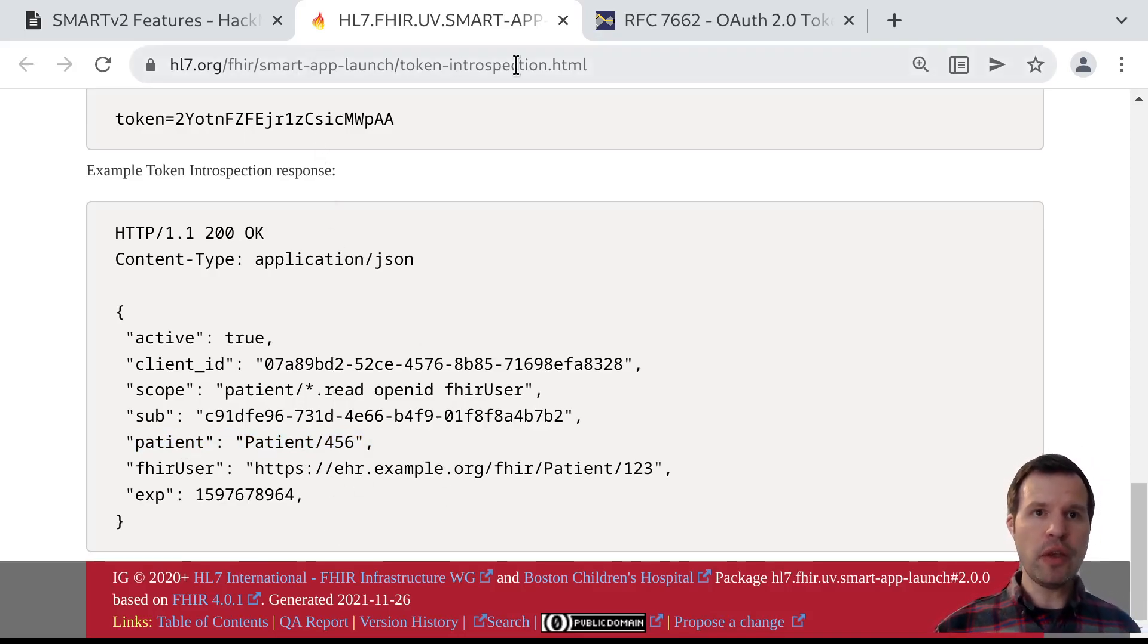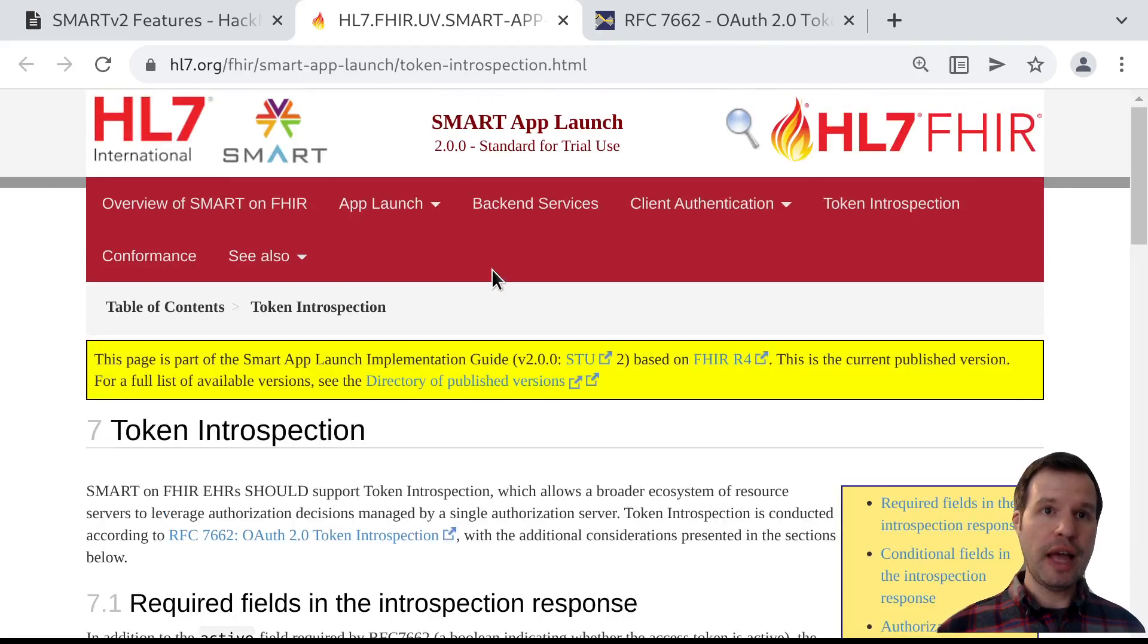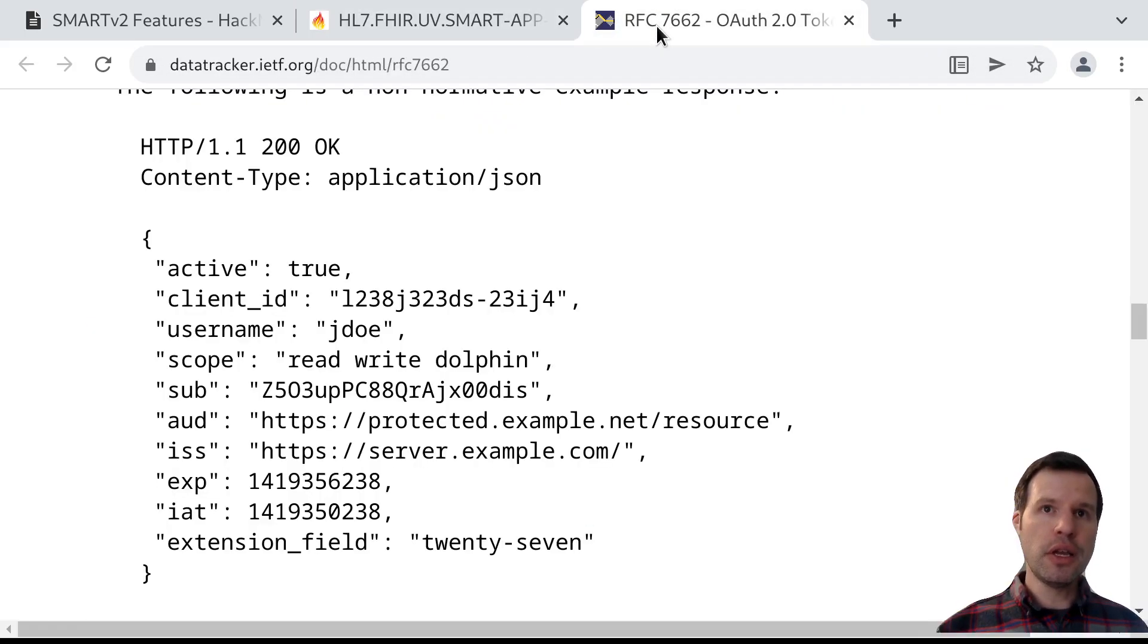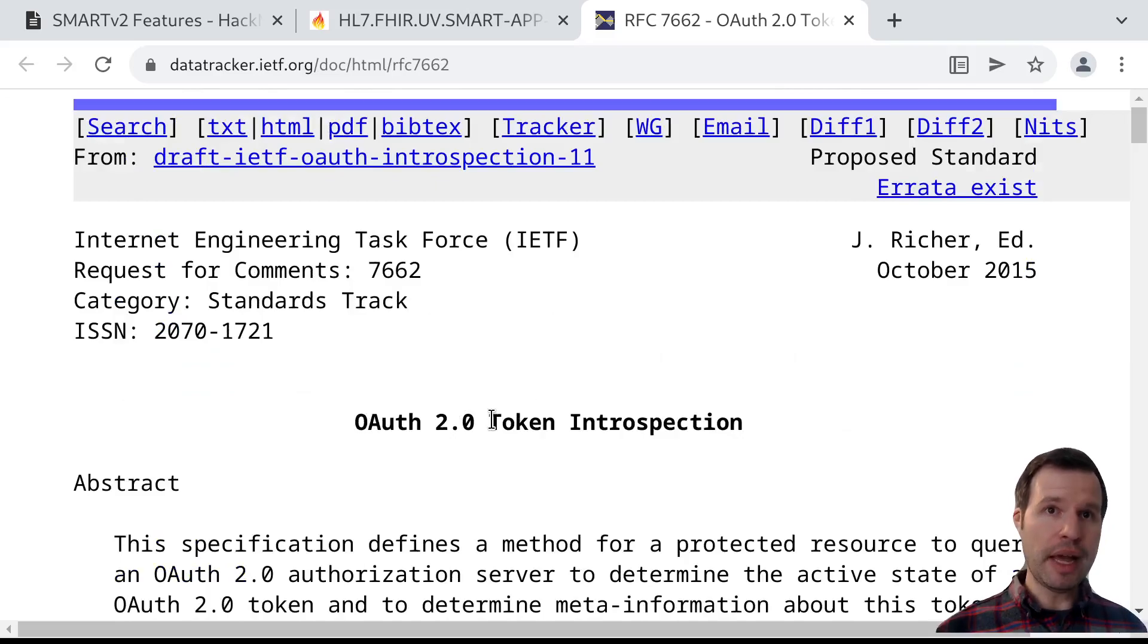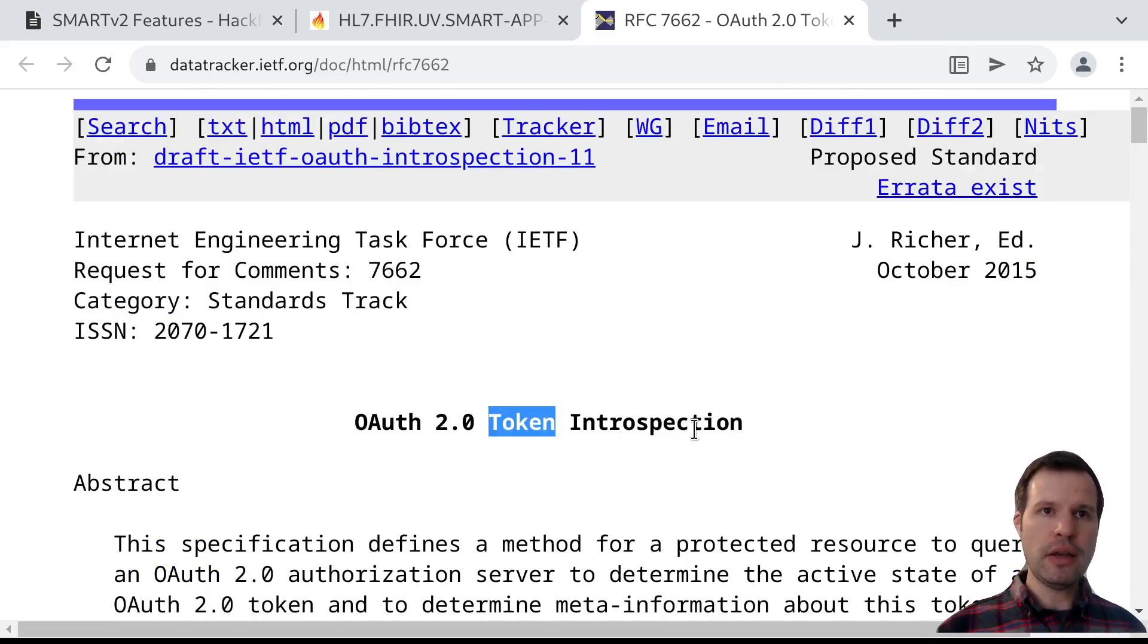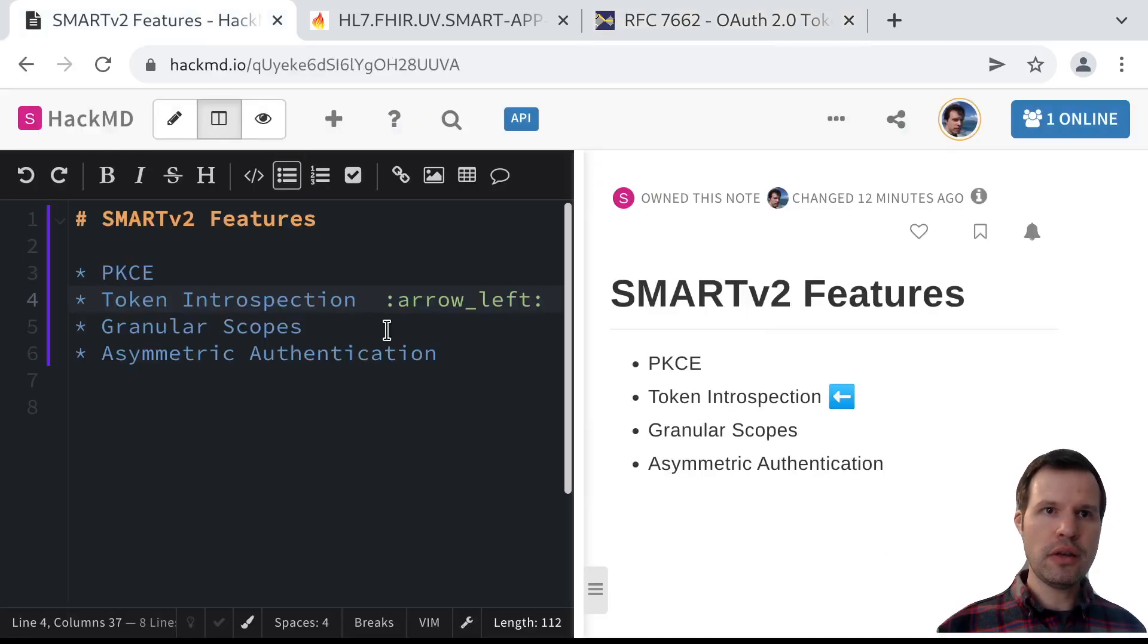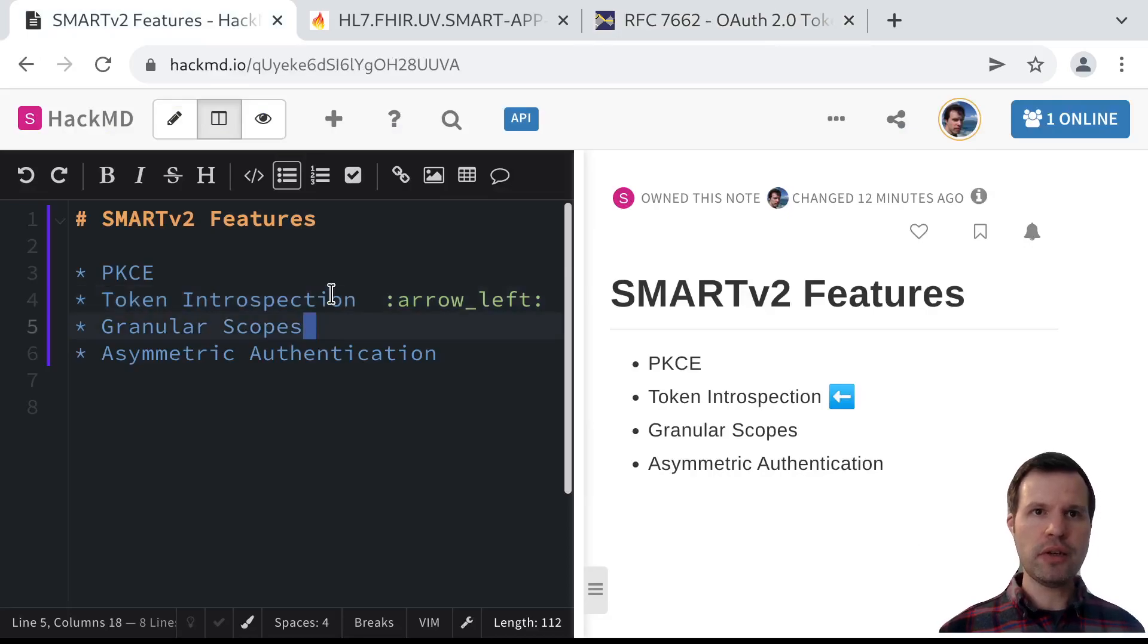That's a quick overview of token introspection in terms of how we use it in SMART v2, in terms of the underlying API definitions in RFC 7662. You can tune in to the next video in the series, which is going to go deep on granular scopes.